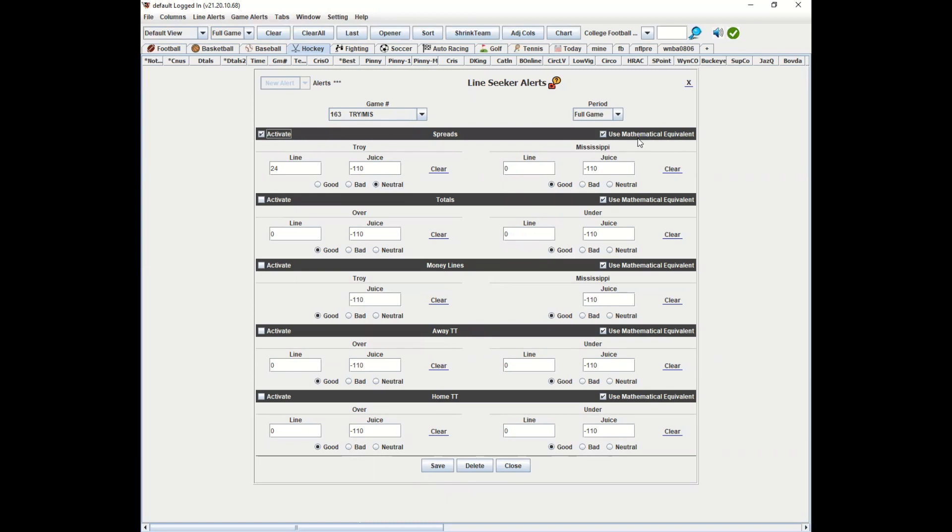What's the mathematical equivalent? Essentially, if you check that off, if it sees something plus 24 or better—if it sees plus 24 and a half minus 15, for instance, if there's a 24 worth five cents we think it is—then it will alert you. If it sees plus 23 and a half plus 02, even though you're not getting the 24, you're getting a half a point worse but you're saving 12 cents on the juice. That'll also alert you.